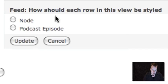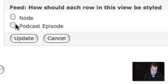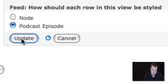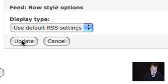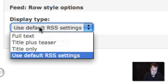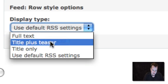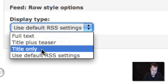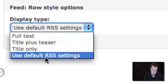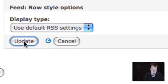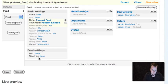And then we have to also choose a row style. And we need to choose podcast episode as that row style. This is going to be how the feed is actually formatted. And a new option you'll see here that's real nice is we can format our feed however we want: full text, title teaser, title only, or use default RSS settings. And usually we just want to use the default.